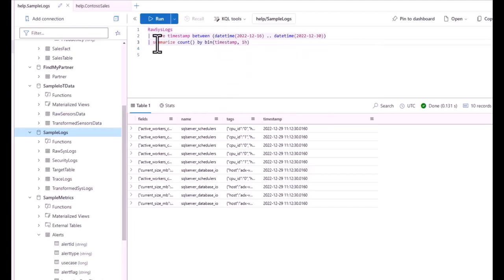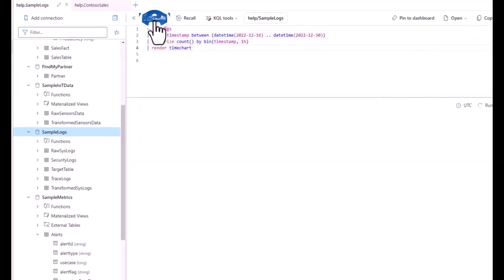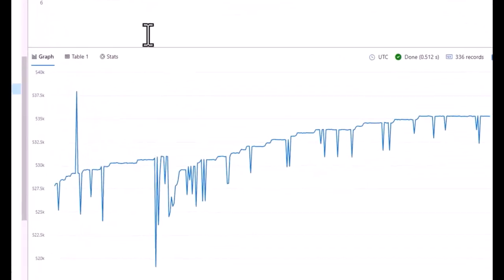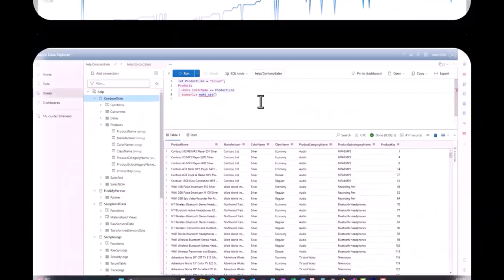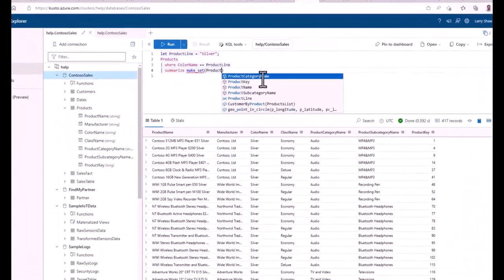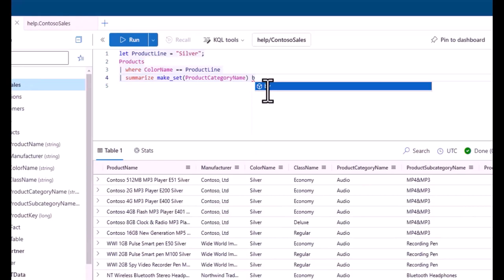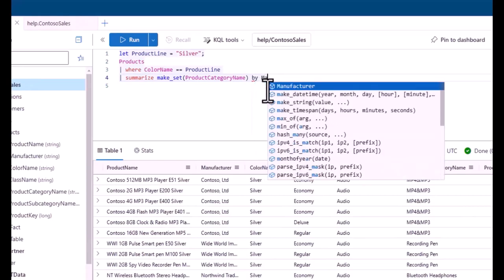This is the third session in the Kusto Query Language Beginner Series. This series is intended to take you from a level with minimal technical experience to writing your first queries using the KQL language. These short 10-minute sessions will teach you KQL, allow you to get hands-on practice in a lab environment, and provide some homework to practice after the session.